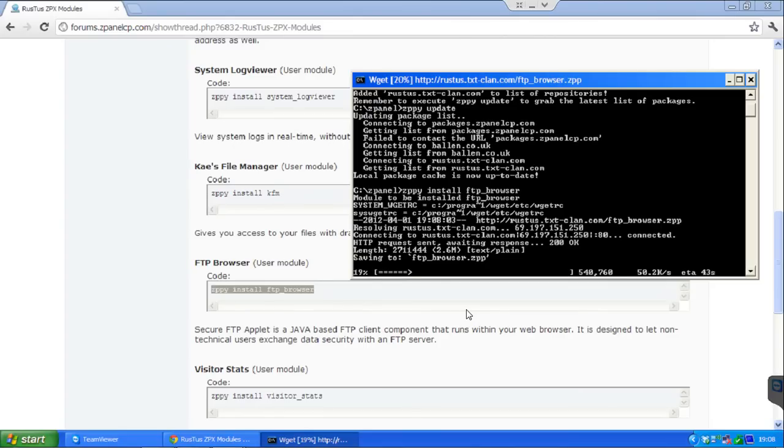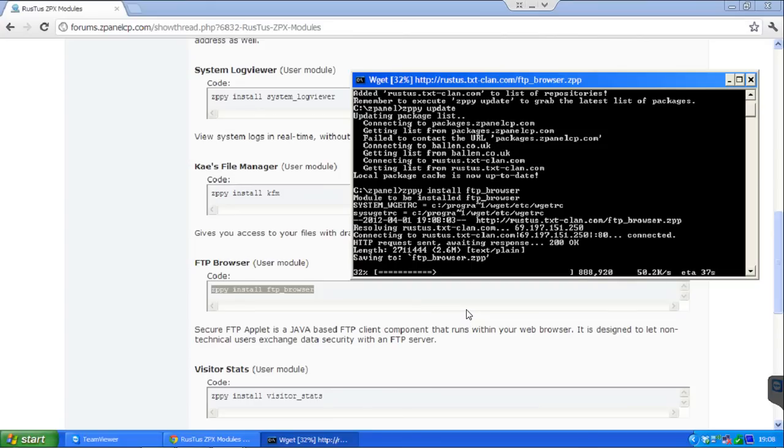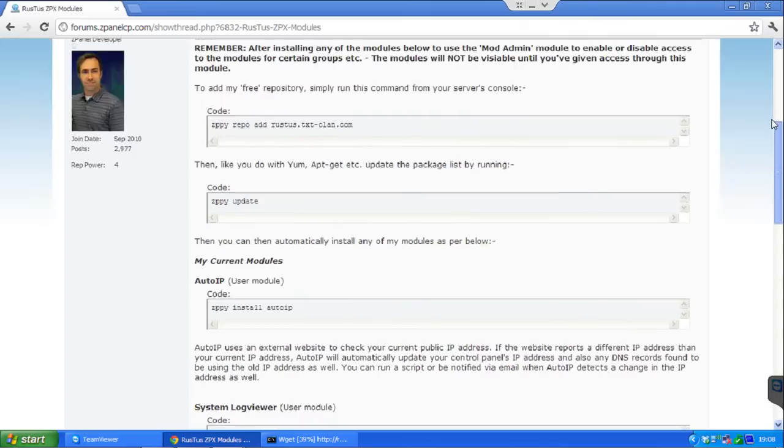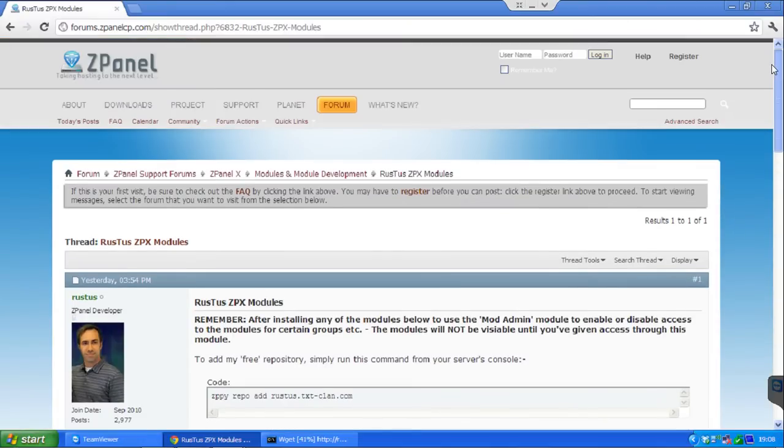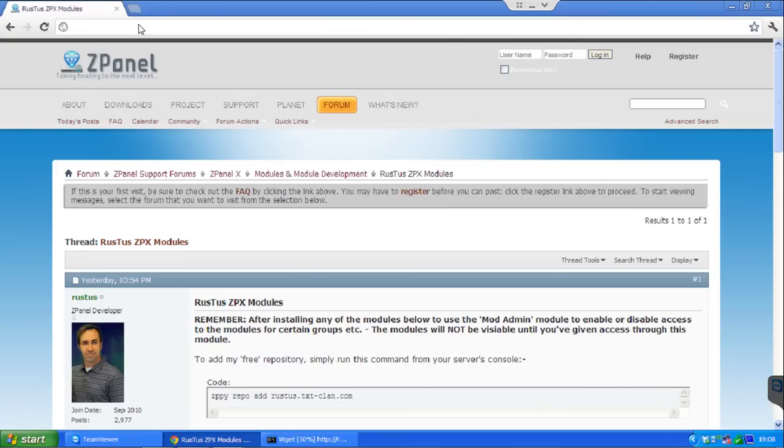Don't forget after you install it, you need to enable it in the module admin modules and set all the information you need. Who can use the actual modules, if it is the admin, the reseller, or the final user. But anyway, I am going to show you this as well.